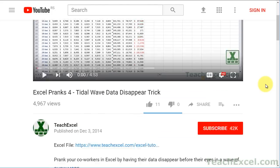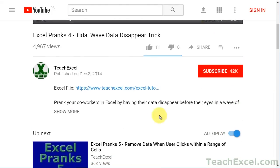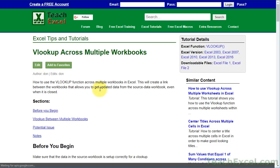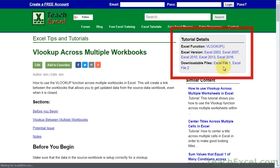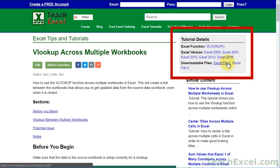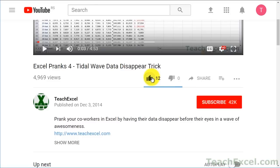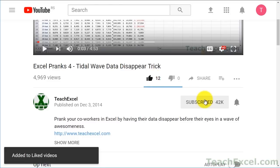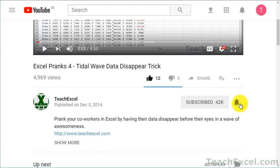Before we start, check the video description and click the link to download the files for the tutorial and follow along. And make sure to subscribe and accept notifications so you can see all the new tutorials.